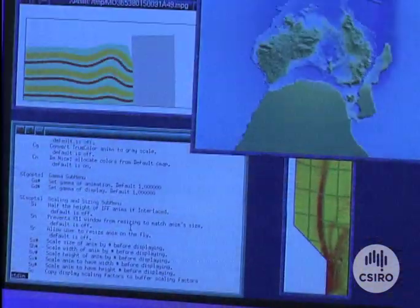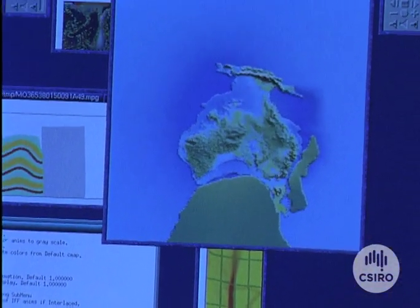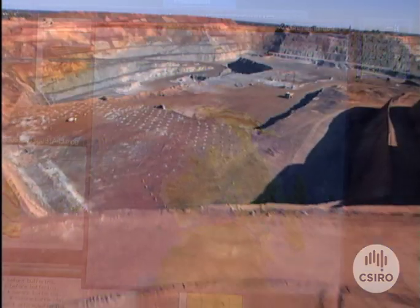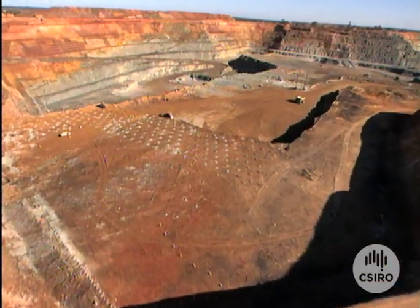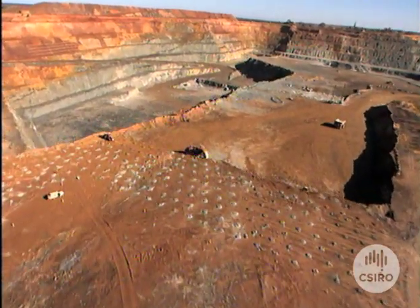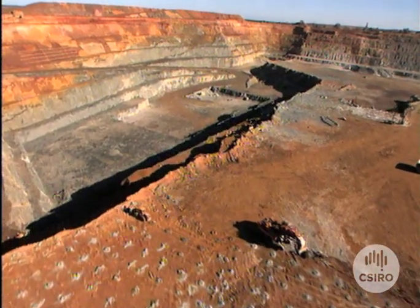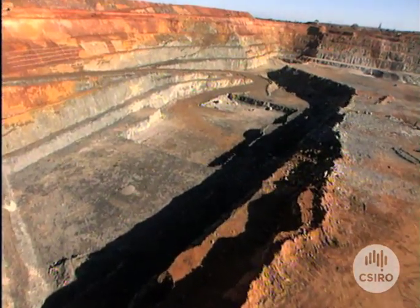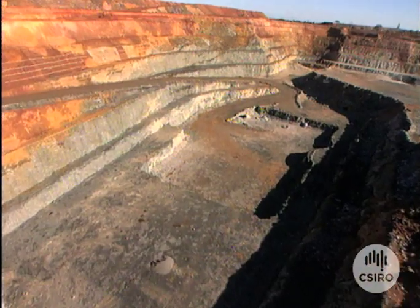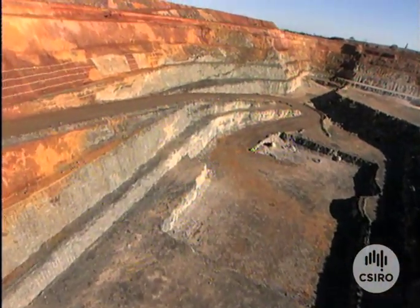This animation not only shows for the first time how Australia was formed, it is expected to be a valuable tool in the hunt for oil and minerals, helping geologists better understand how a particular piece of ground was formed and what lies below.